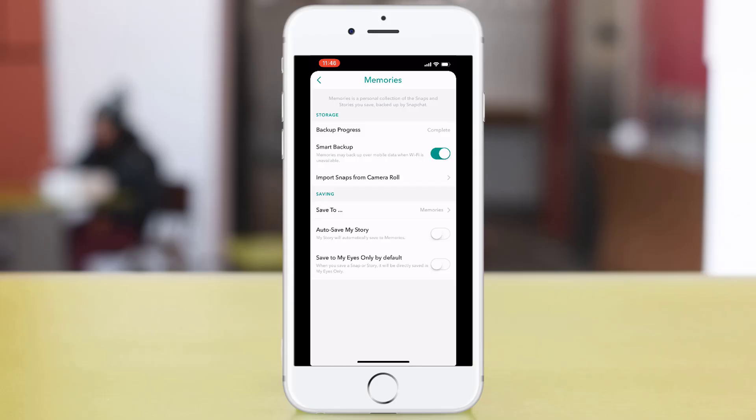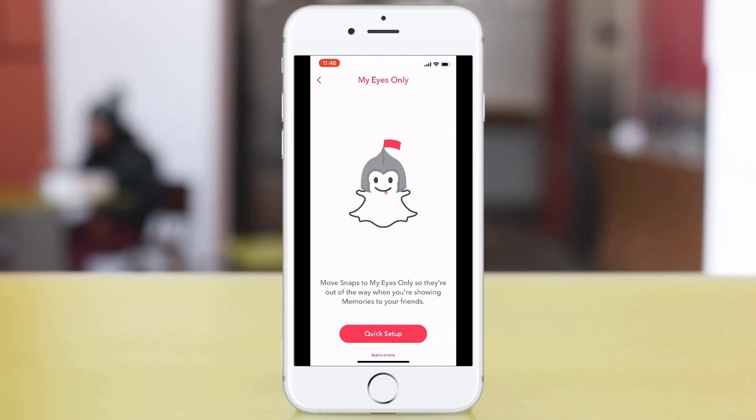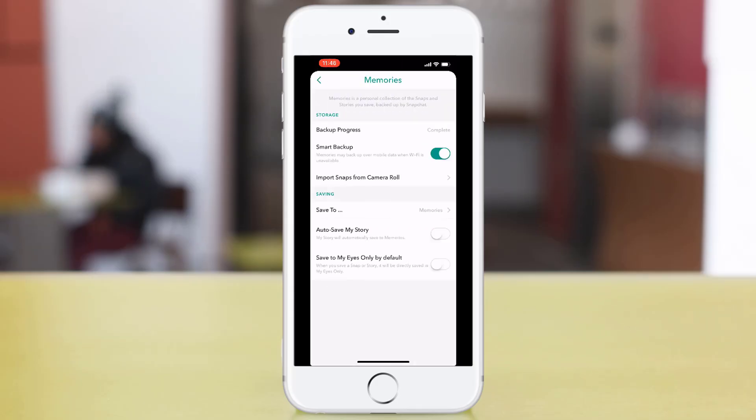Just make sure that your memories is set to My Eyes Only by default and go through the quick setup there. That will ensure that when you are doing memories, it's just saved in a secure location.